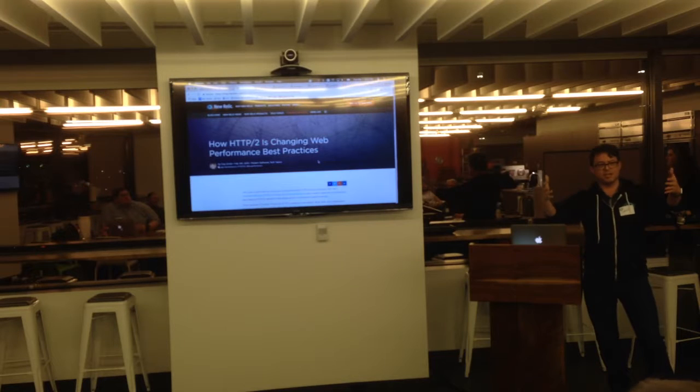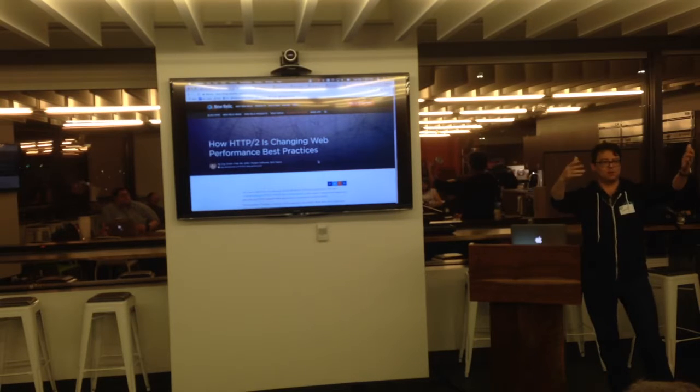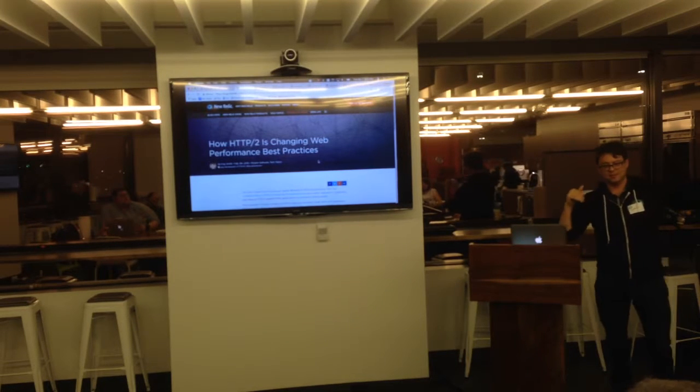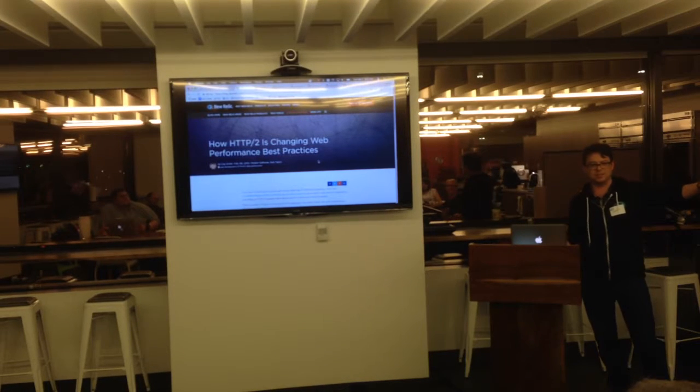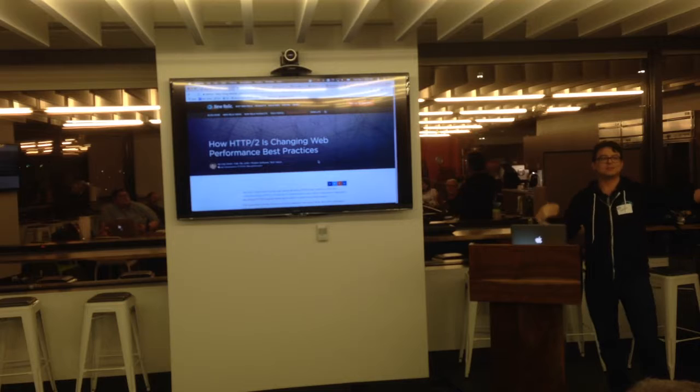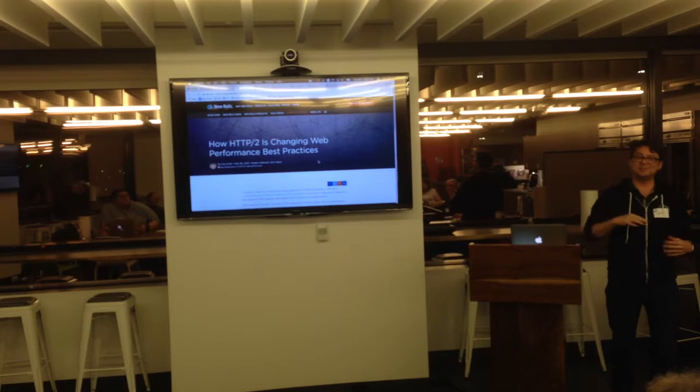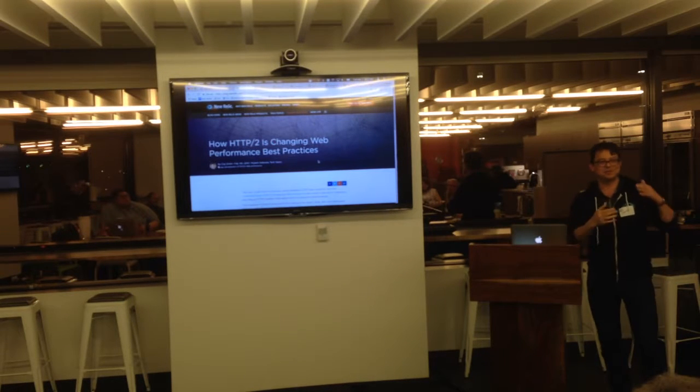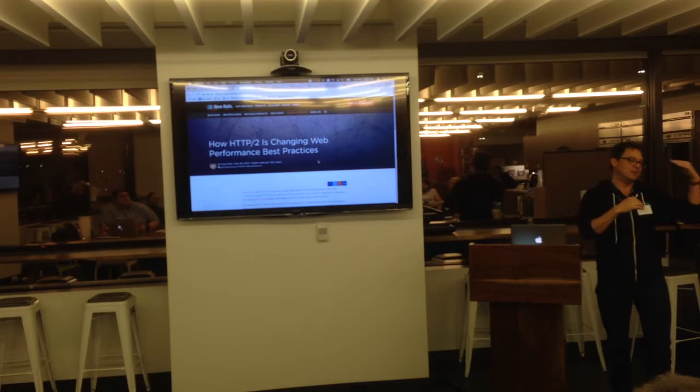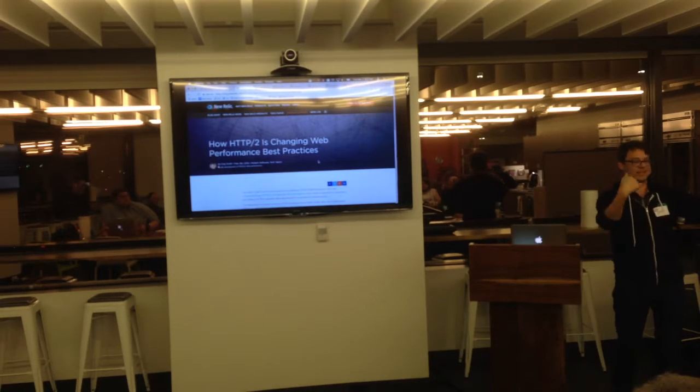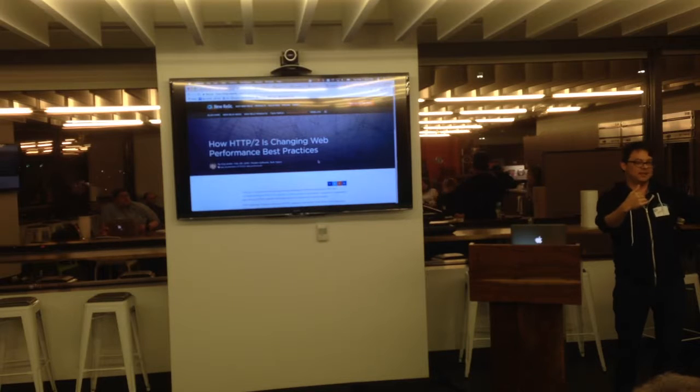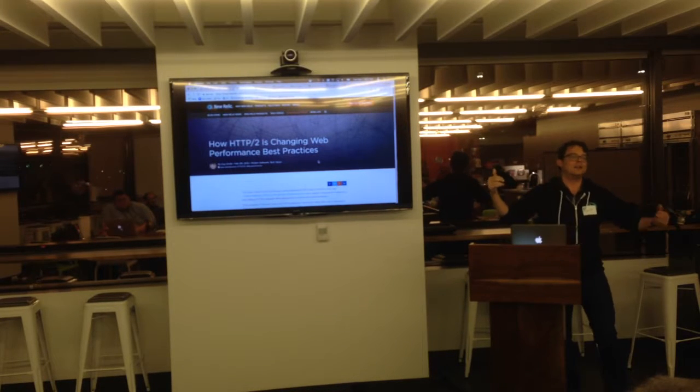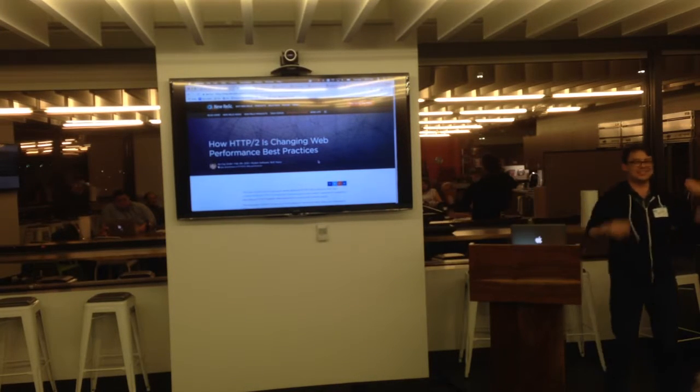HTTP/1, make a connection, make a request, get a response, close the connection. Sometimes you can keep alive that connection, but you still have to make a request and get a response and then make another request and get another response.